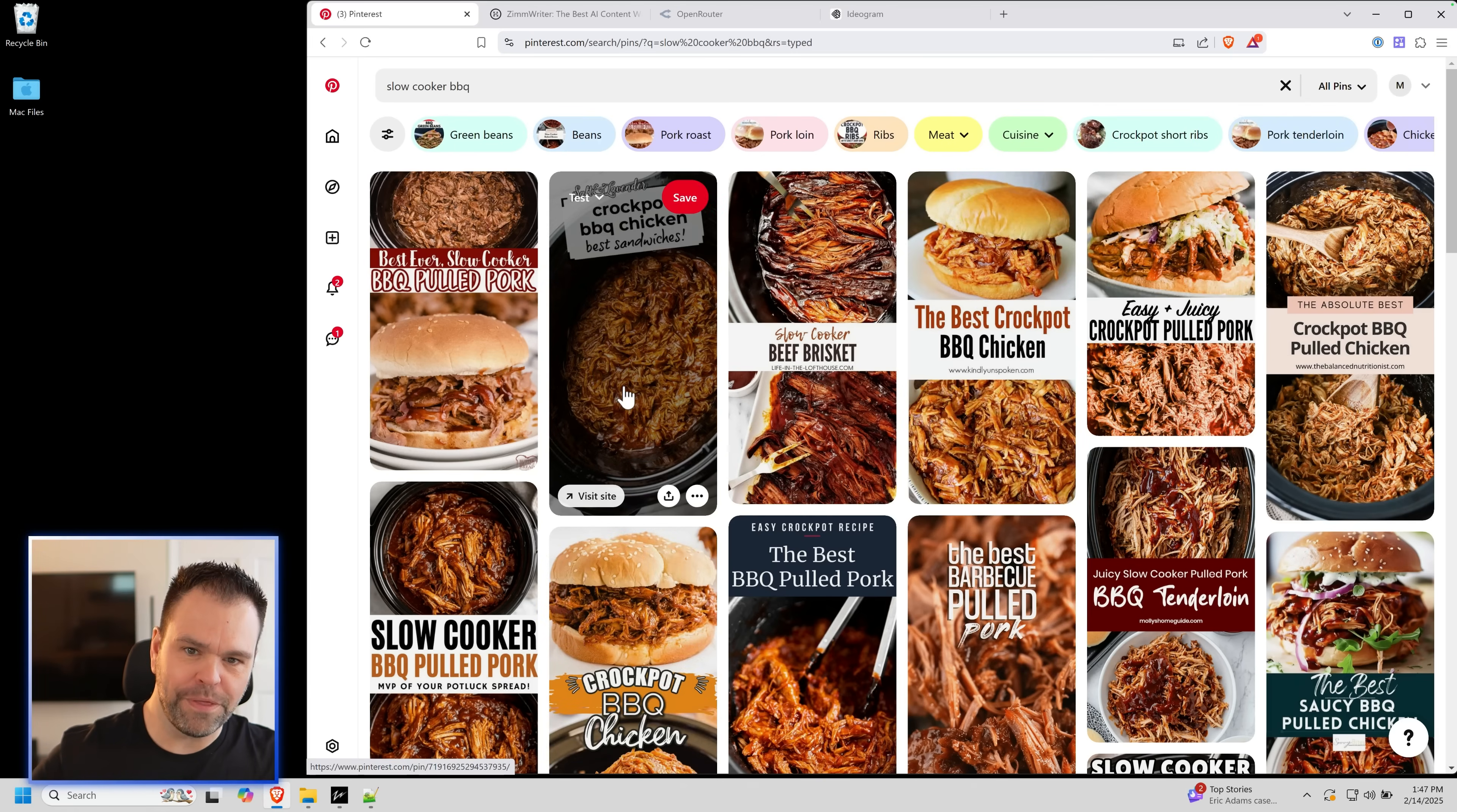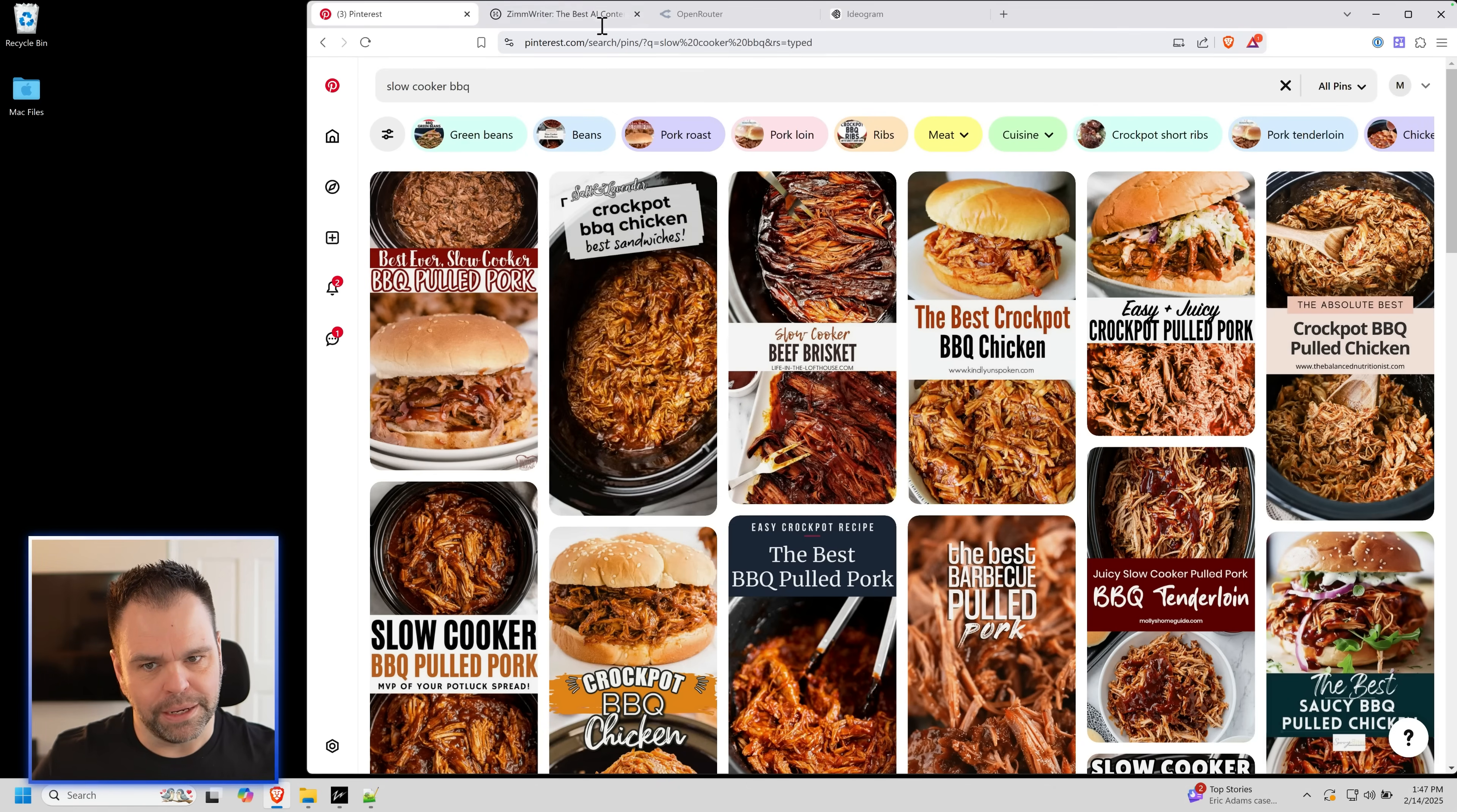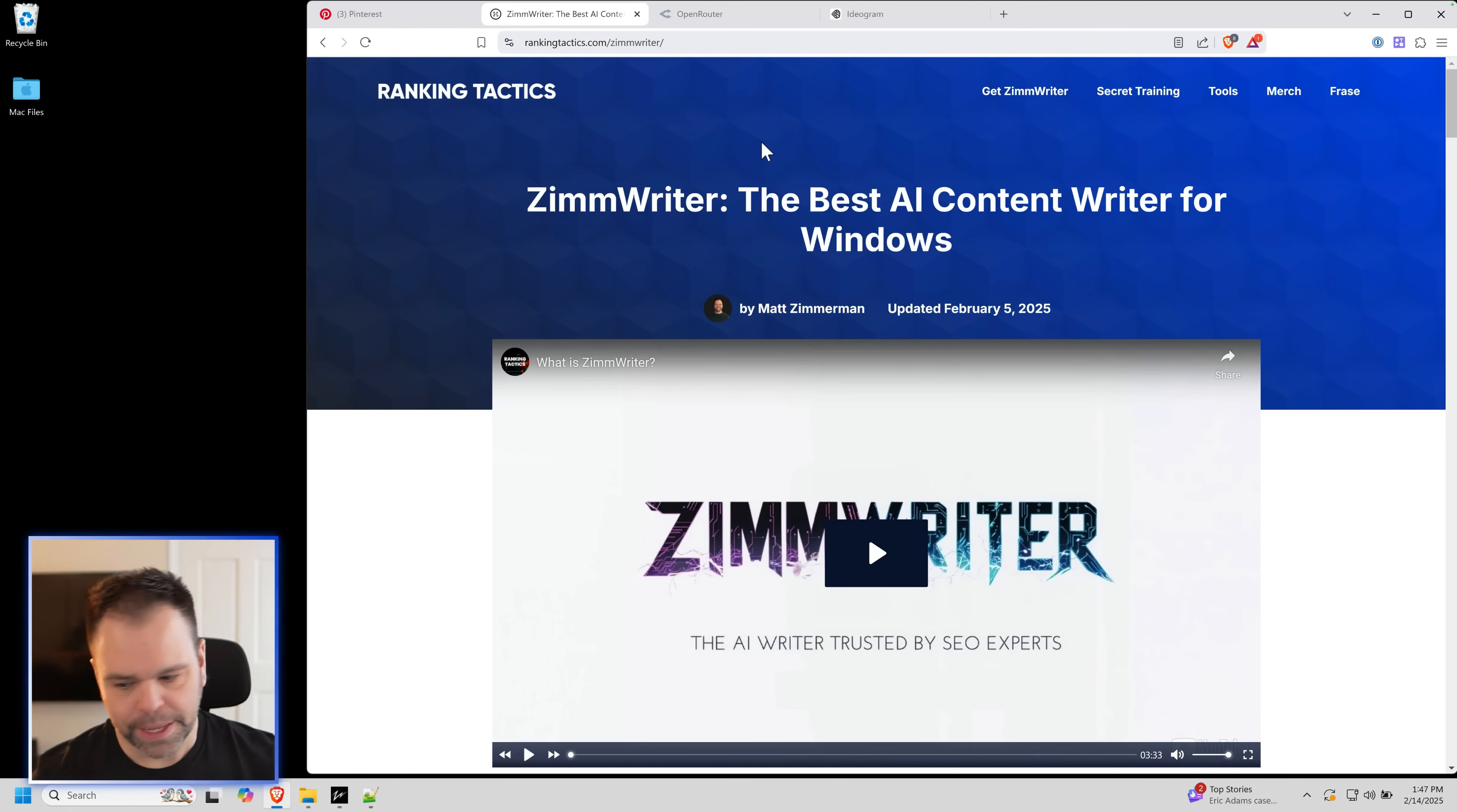All right, you're going to need four things. Ideally, you would need a Windows computer. The AI we're going to use is going to be on a Windows computer. So you'll need a Windows computer and you'll need ZimWriter. ZimWriter is the AI writer. It does AI text, blog posts, social media posts, images, all that stuff. You'll need ZimWriter. You go to rankingtactics.com, get ZimWriter. That's the first thing you need.